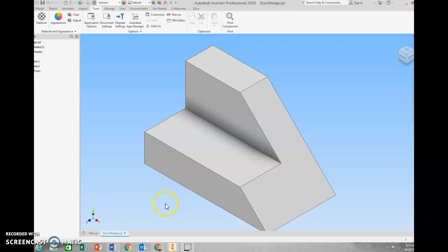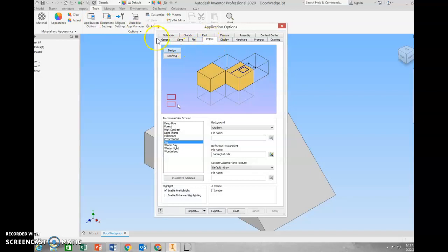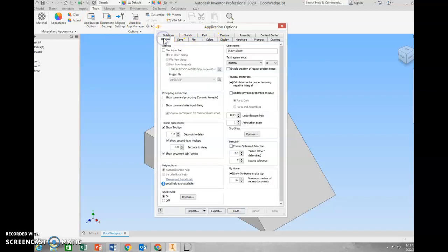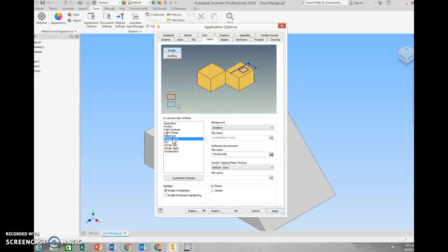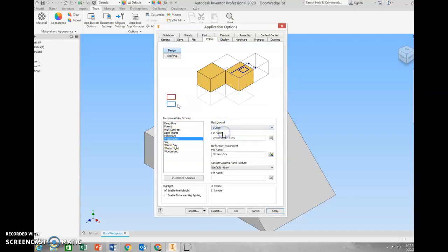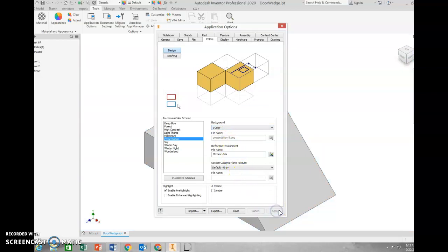I've opened up just what I call the door wedge part. The first thing you're going to want to do is go to the Tools tab, Application Options, and then Colors. Yours will probably be over here in General, so just switch to Colors. Go to Presentation, and then on Background, you're just going to change that to one color, and then hit Apply.